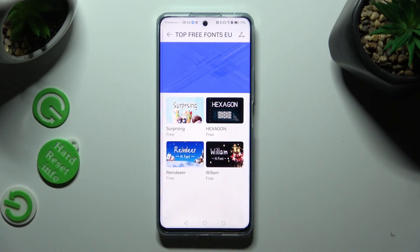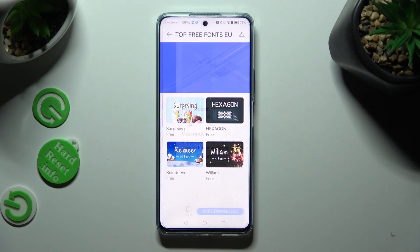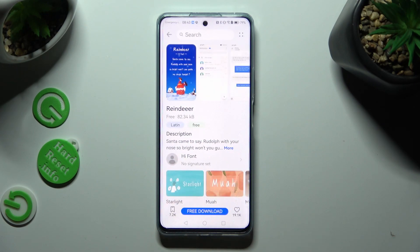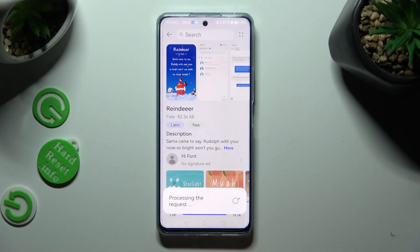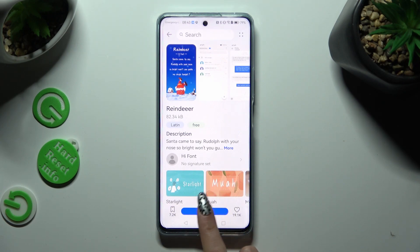Then click on the best font style for you, choose free download at the bottom, and click on apply.